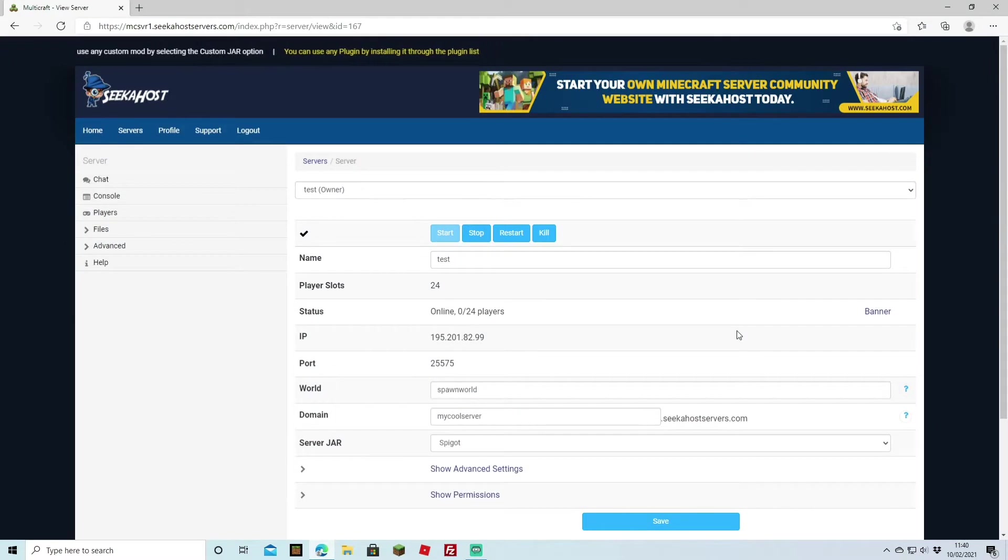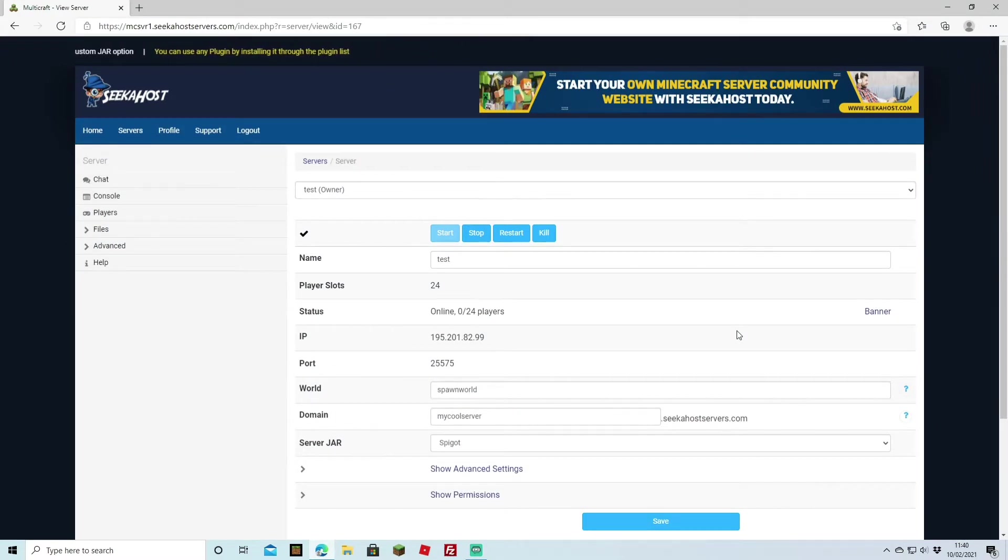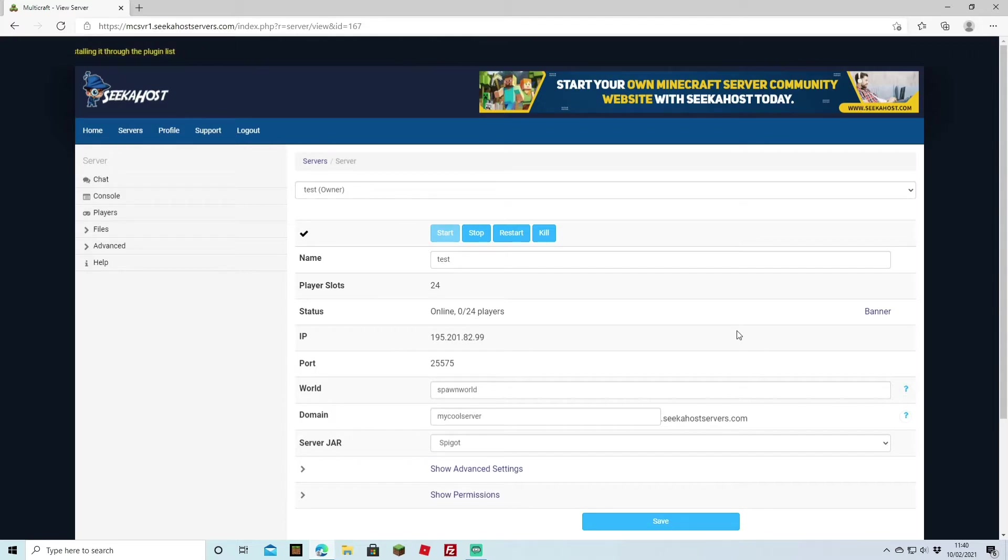So when you first purchase your server you're going to be given a default world so everything's going to be generated on there. It's not going to be flat, it's going to be like a normal generated world. And I do believe on Seekerhost it's going to be a Java one to start with.